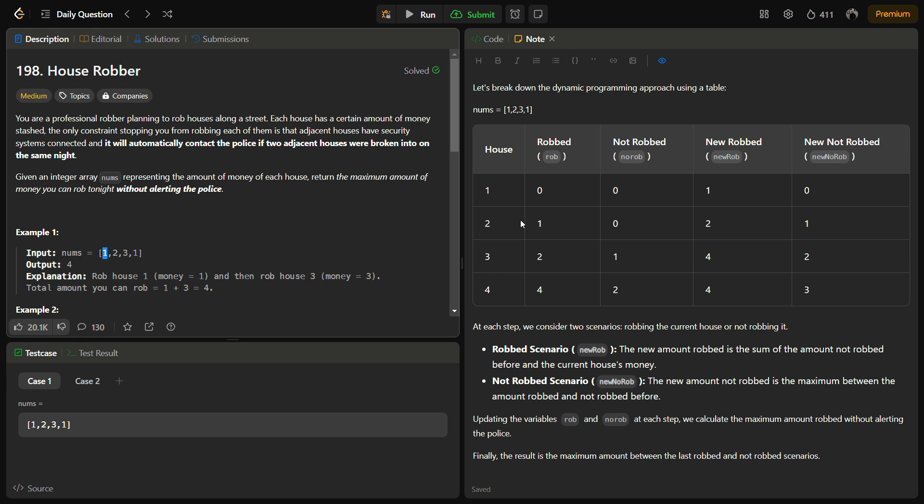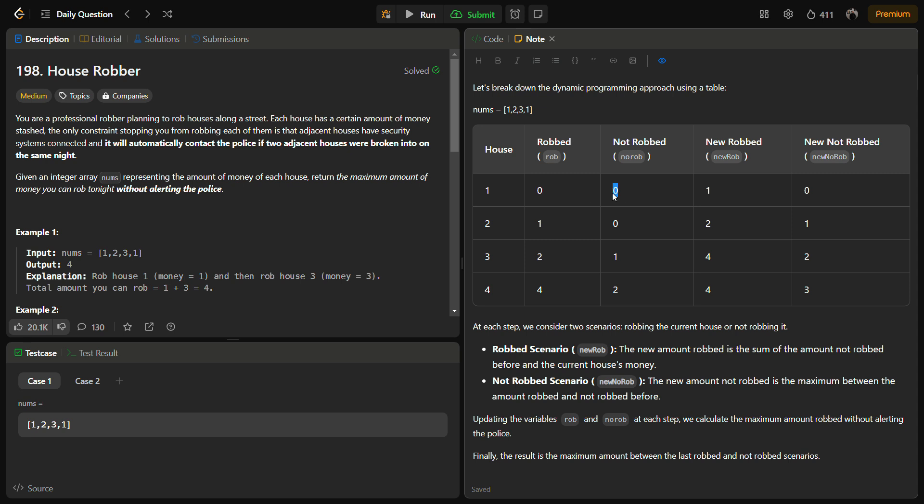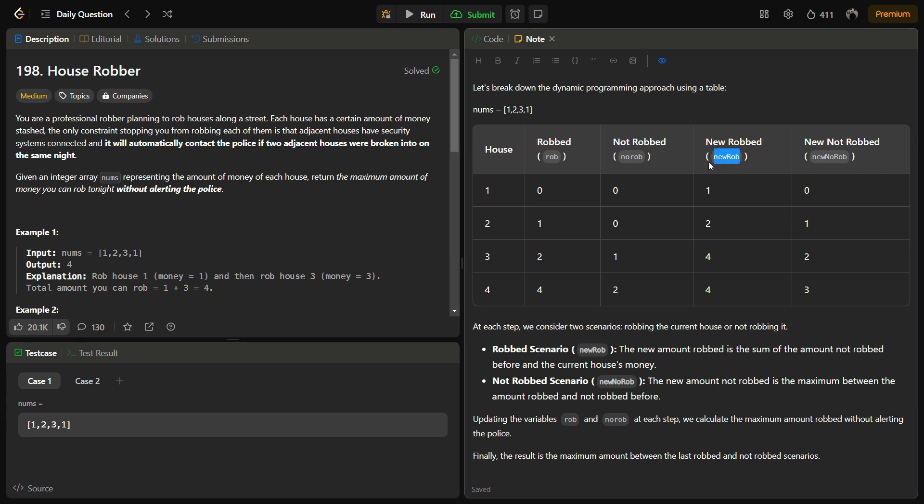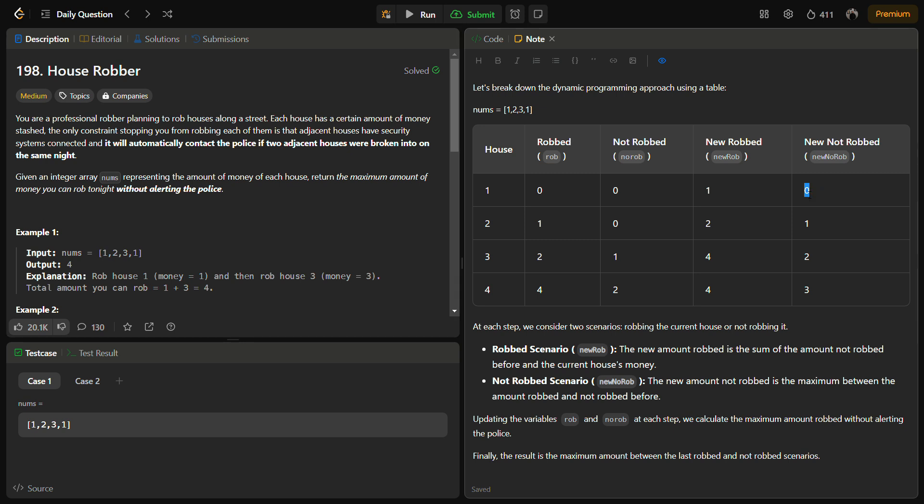Initially, we are going to have two variables: rob and not_rob, initialized with zero. We start at index 0 with rob equal to 0, no_rob equal to 0. Then we iterate and check if we can rob house 1. How much money will you get if you do a new robbery? You will get 1 amount of money. If you do not rob this particular house, what will you get? Currently zero, because no_rob is zero. When you go to the next iteration, this new_rob becomes the rob and new_no_rob becomes the no_rob, because for every house you move ahead, the rob value changes.